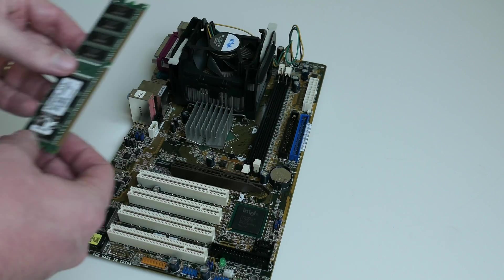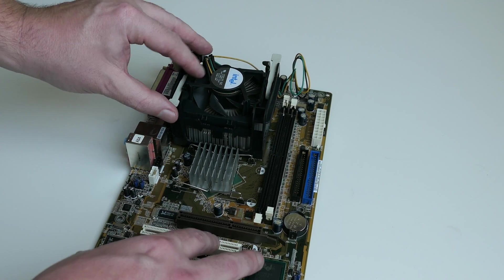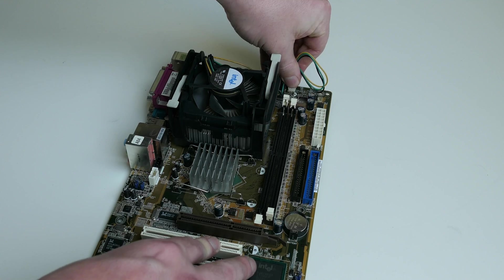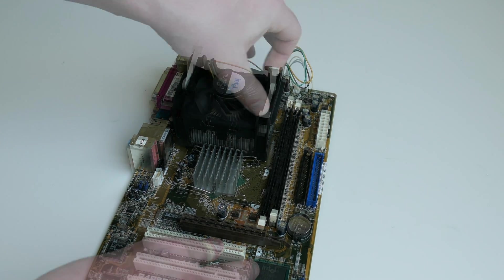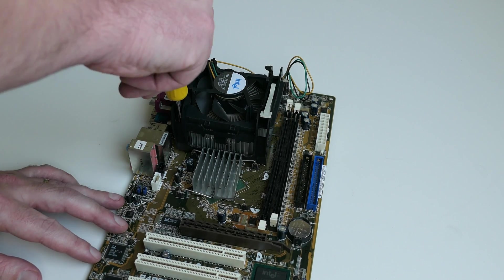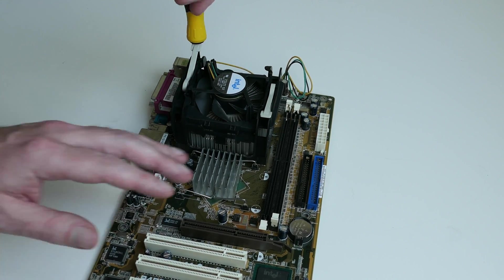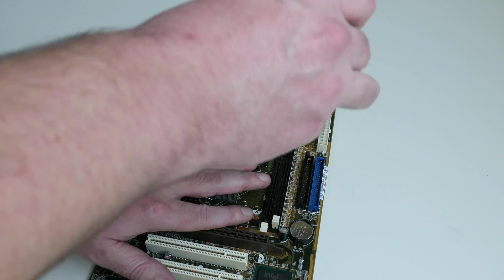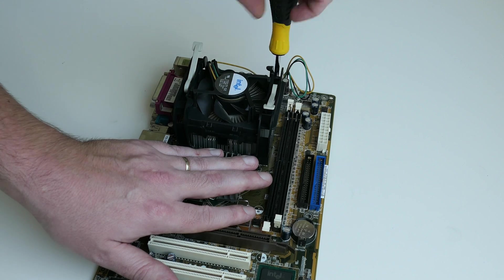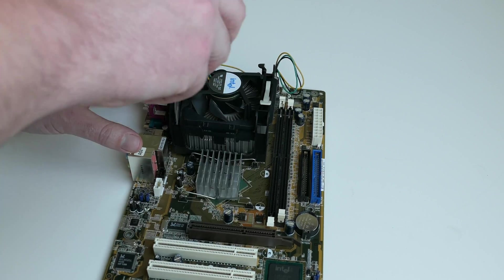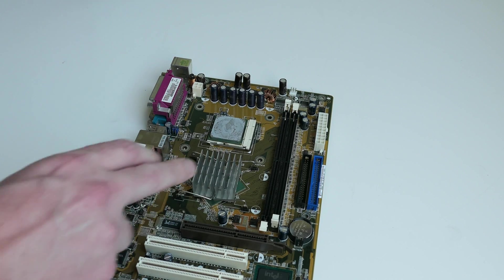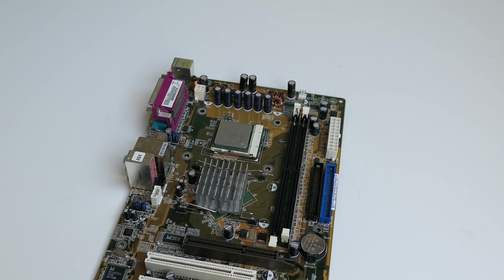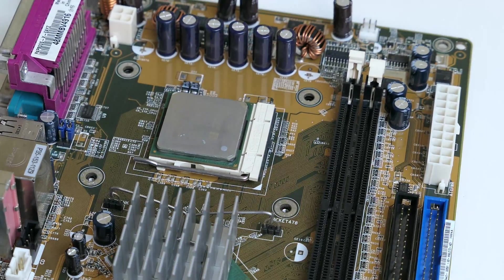Now that we have it here on the table, it's time to reveal that mighty Pentium 4 which is hidden under a cooler. After removing the old thermal paste, we can finally see the CPU.